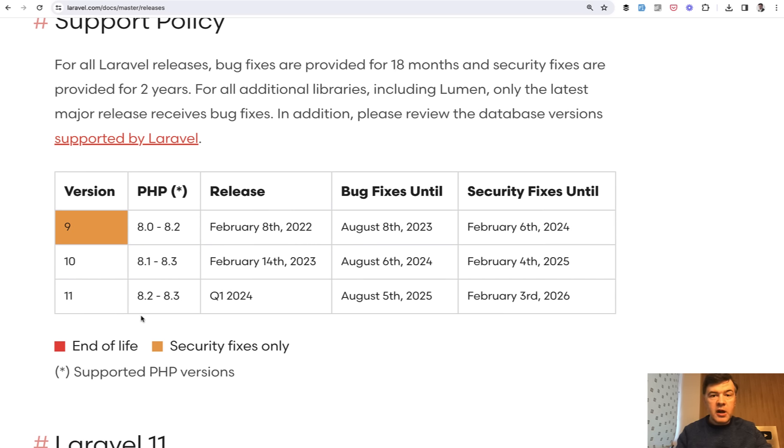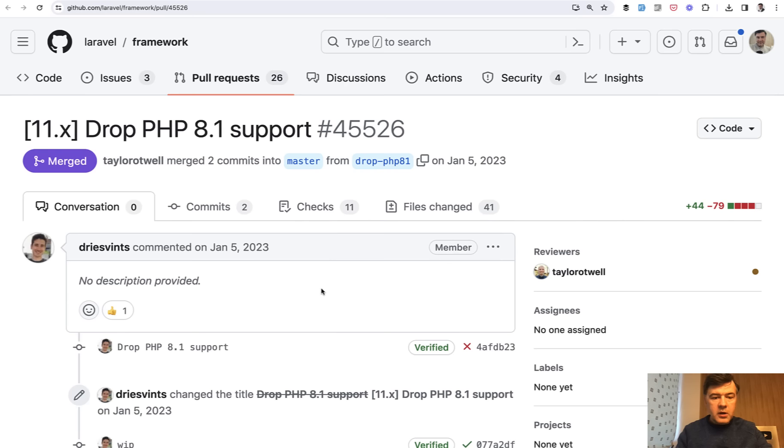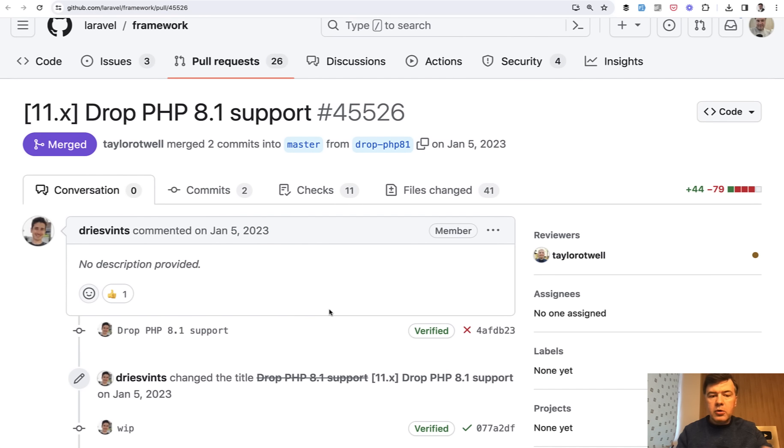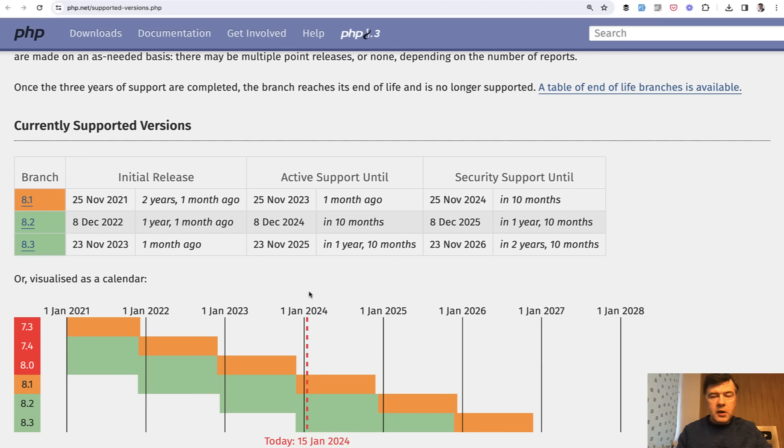PHP version. Laravel 11 will drop support for PHP 8.1, and it was decided a long time ago. In January 2023, here's the pull request to drop 8.1 support.